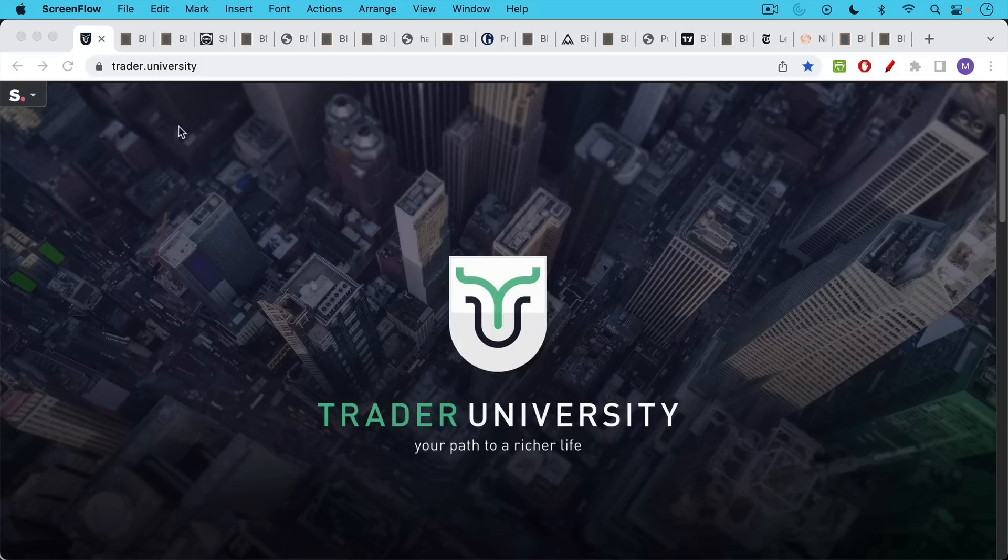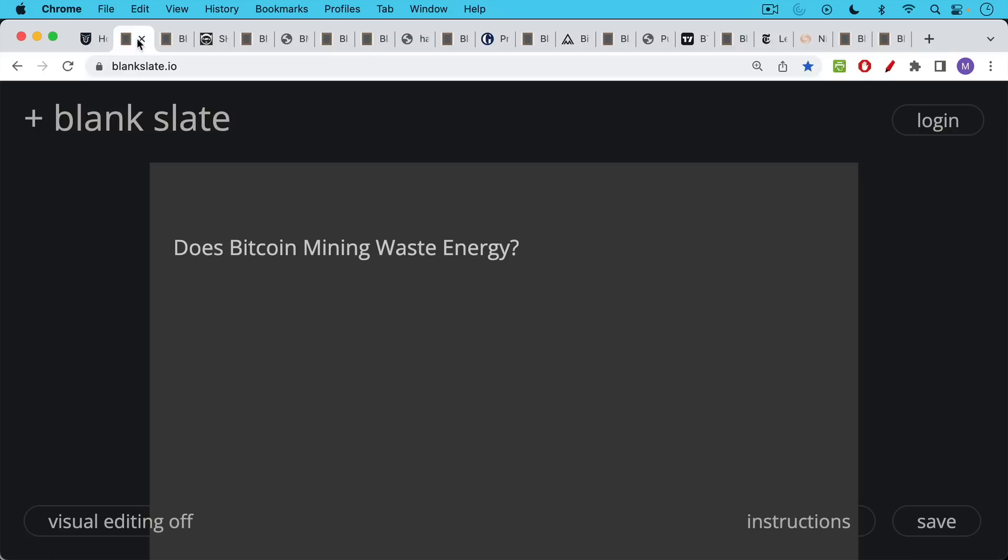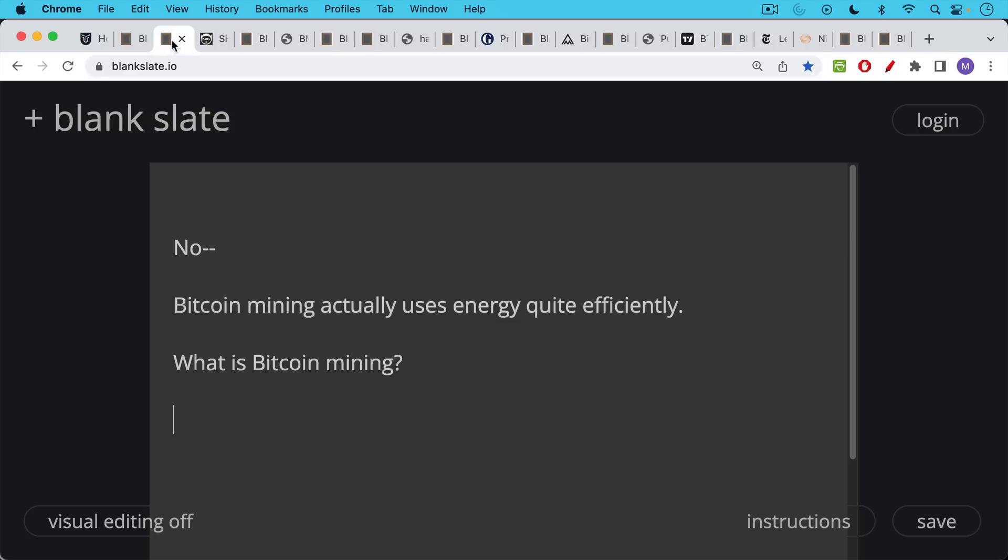This is Matthew Cratter from Trade University, and today I want to answer the question: does Bitcoin mining waste energy? And the answer is no.